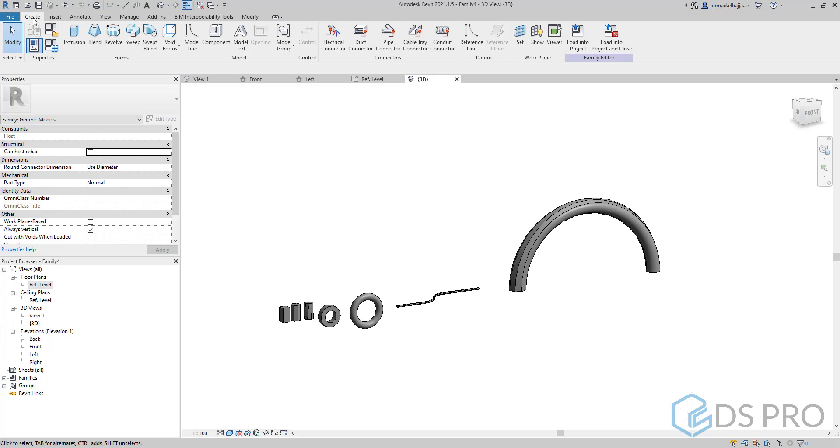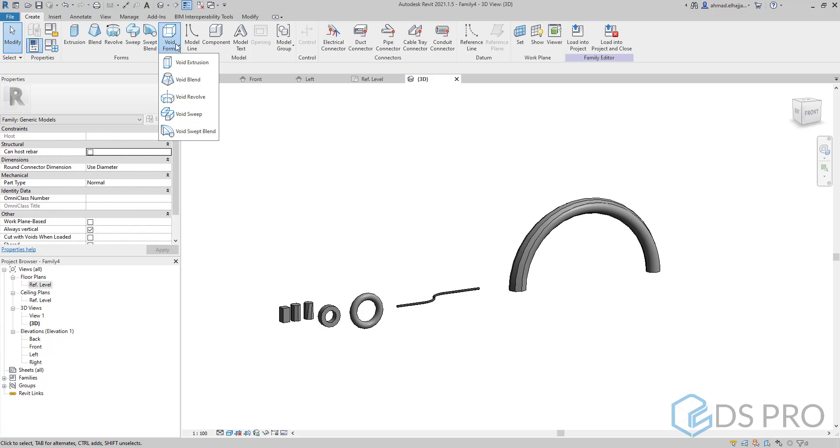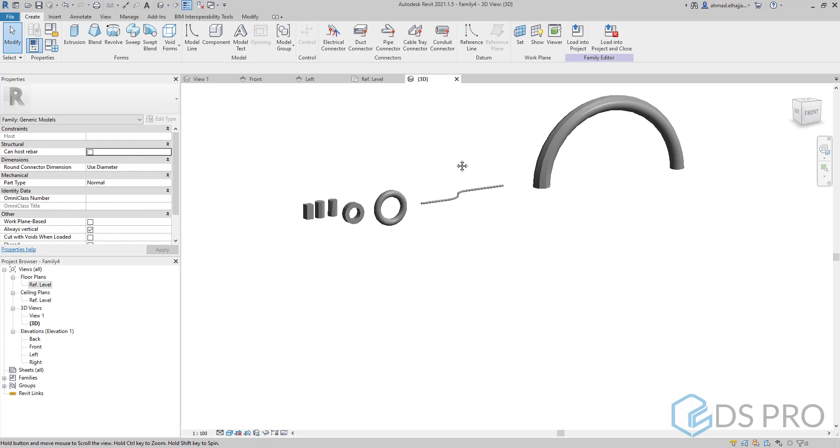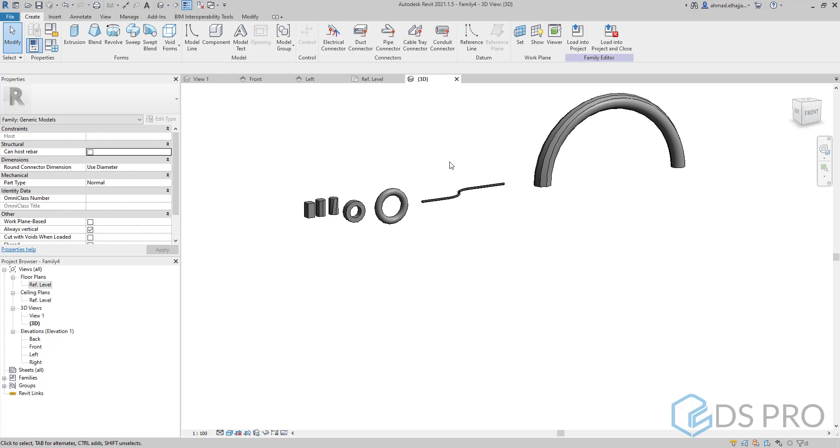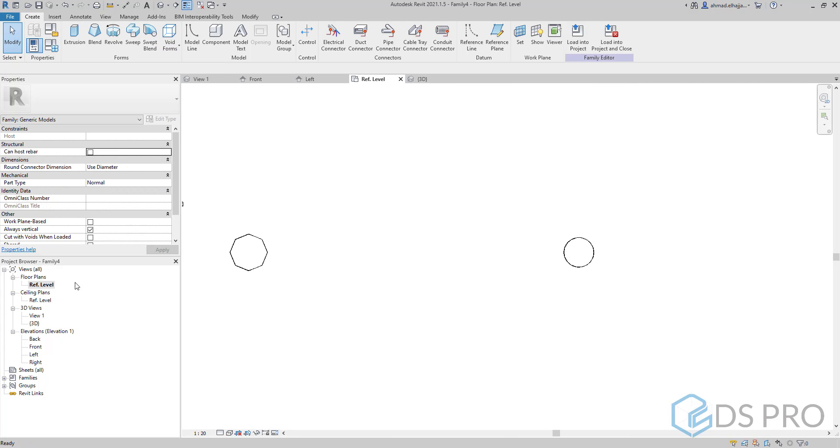We need to know that all these shapes could be created as voids. We will see now what is the importance of a void.